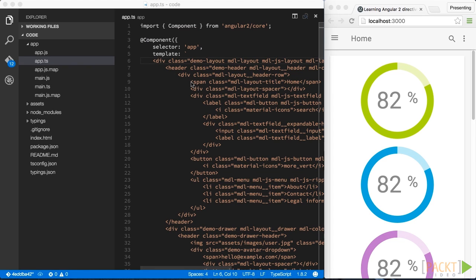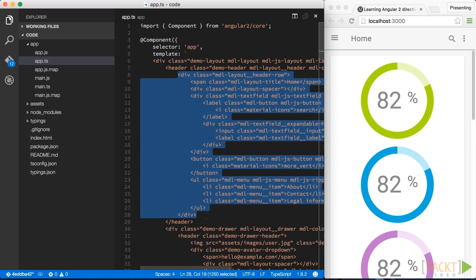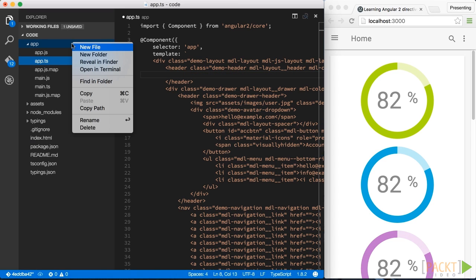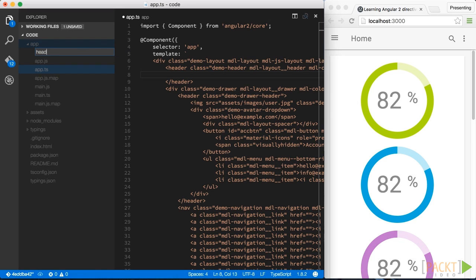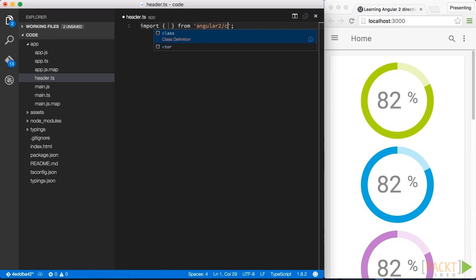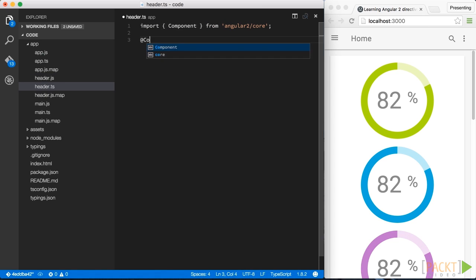The best strategy is to start iteratively until we reach a comfortably sized component. For instance, we can start with our header.html part here, we cut it out, we create a new header.ts file. Again, we have our usual scaffold for an Angular 2 component and we paste in the template.